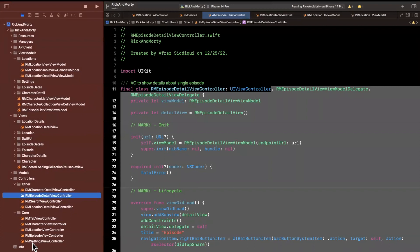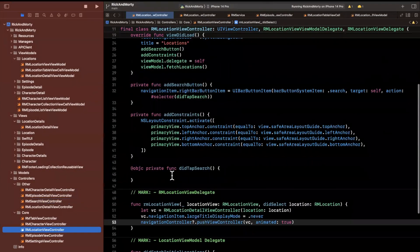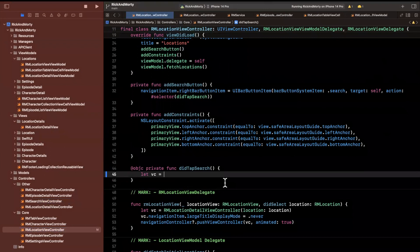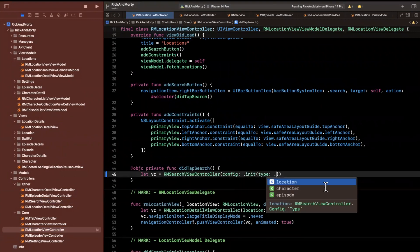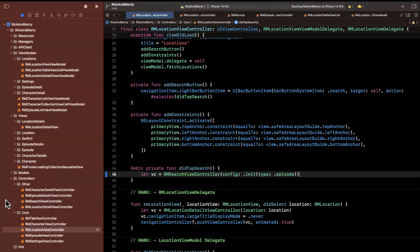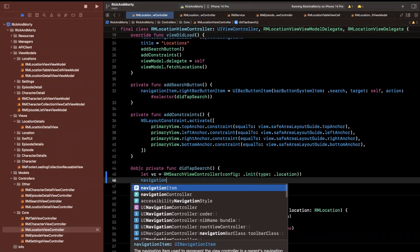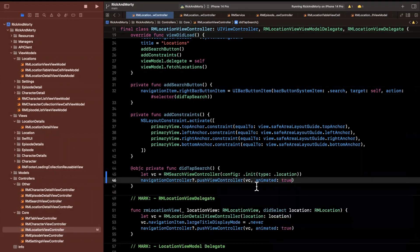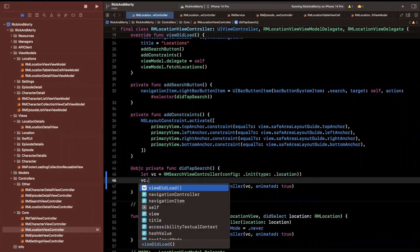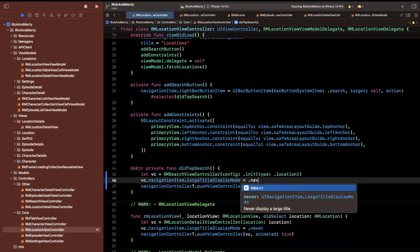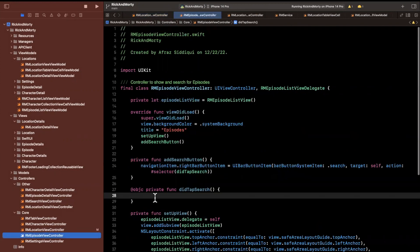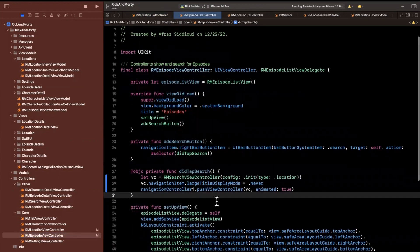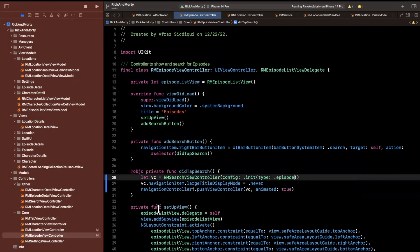Let's open up those core tabs. I'm going to jump into the location controller and fill out the did tap search function. We'll take in a config with a type — in this case it'll be location — and say navigation controller push view controller, animated true. We'll also set the navigation item large title display mode to never. Then I'll copy and paste this into the episode variant and just change the type of our config to be episode.